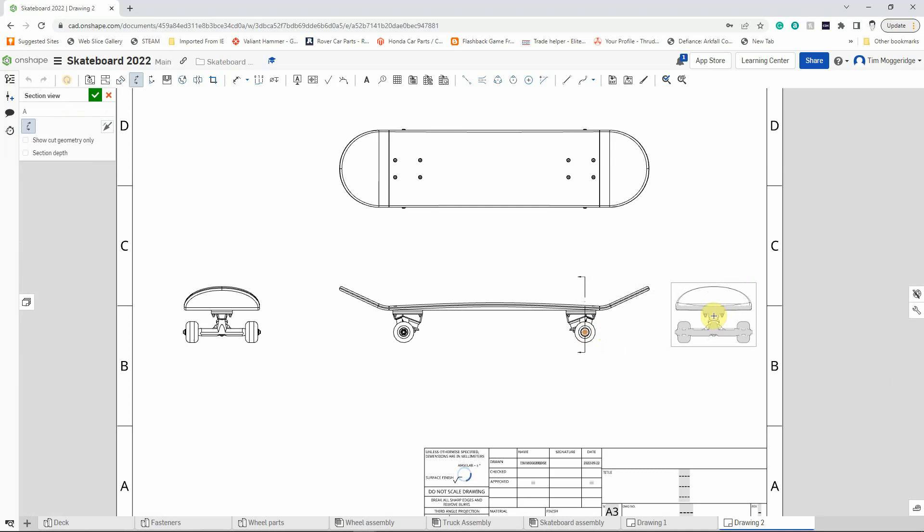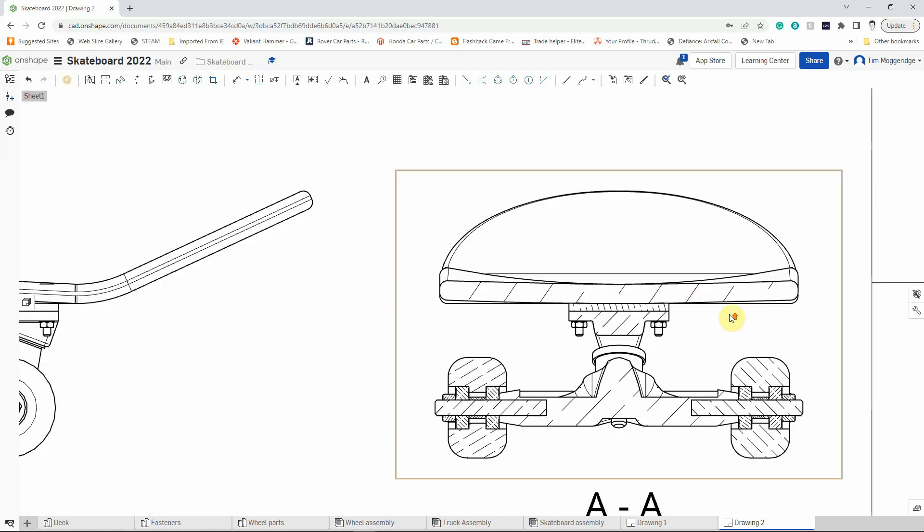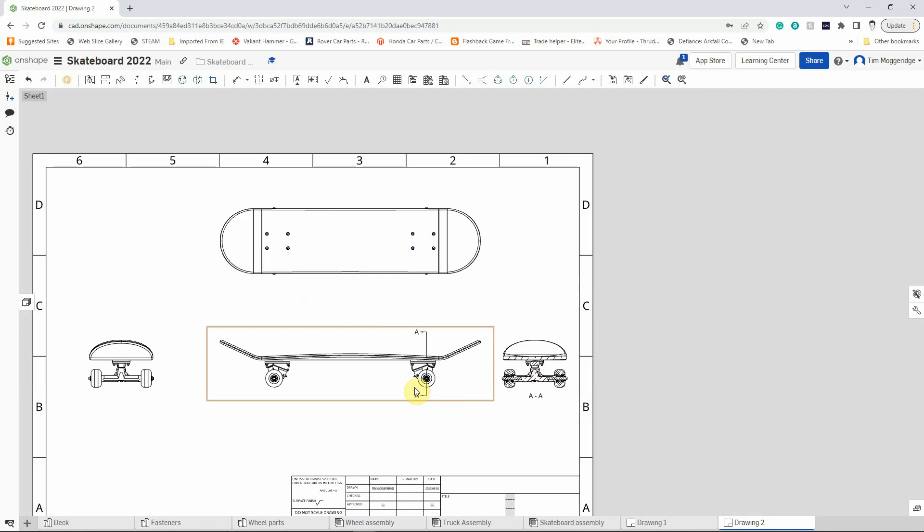So that has effectively sawn our skateboard across the line AA and shown what it looks like inside. If we just zoom in then you can see that we've got our section of the axles that fit into the casting of the trucks, we've got our two bearings, we've got a spacer, we've got a nut that holds the wheel on, and of course we've got the cross section of the wheel as well. So it helps to show how those parts go together.